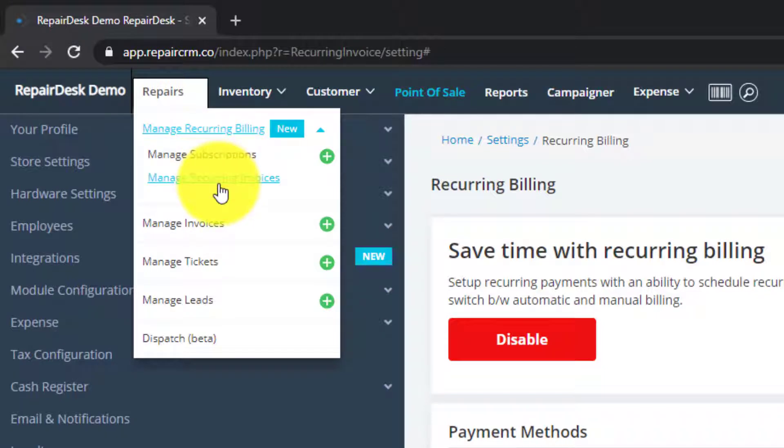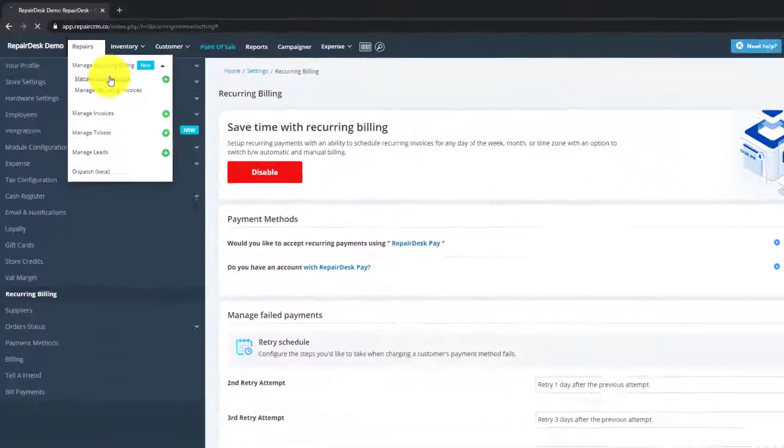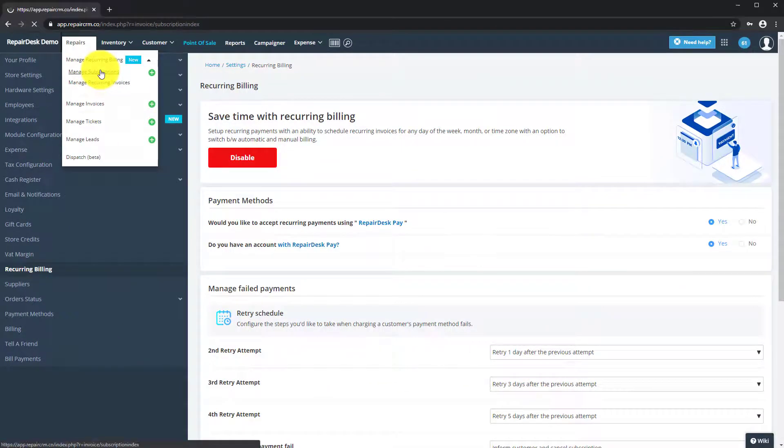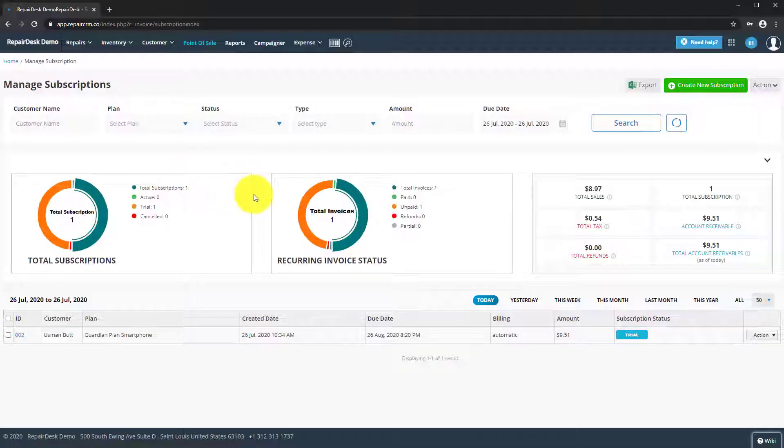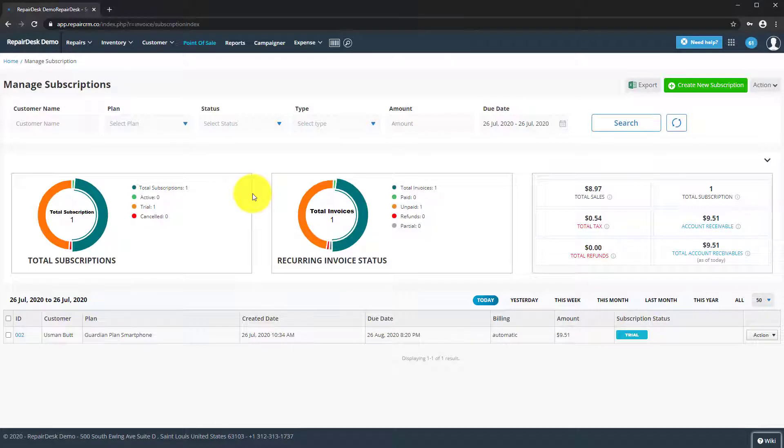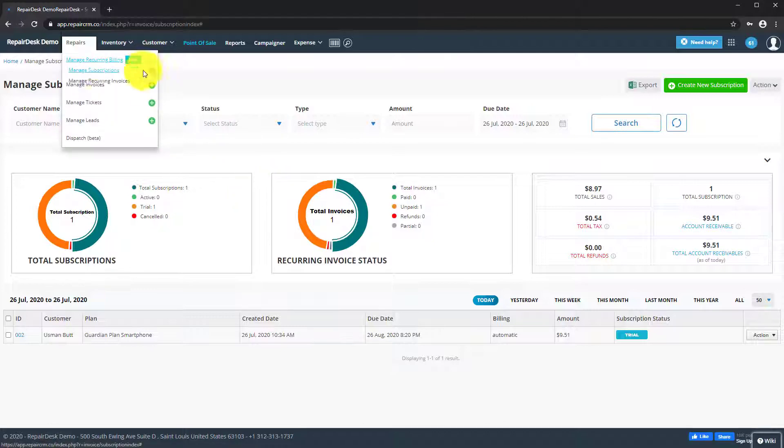Clicking on Manage Subscriptions takes you to a new subscriptions dashboard, which lets you create new subscriptions and see which ones are active. Any subscriptions you create will have invoices automatically generated for them over time and can be viewed when clicking Manage Recurring Invoices.